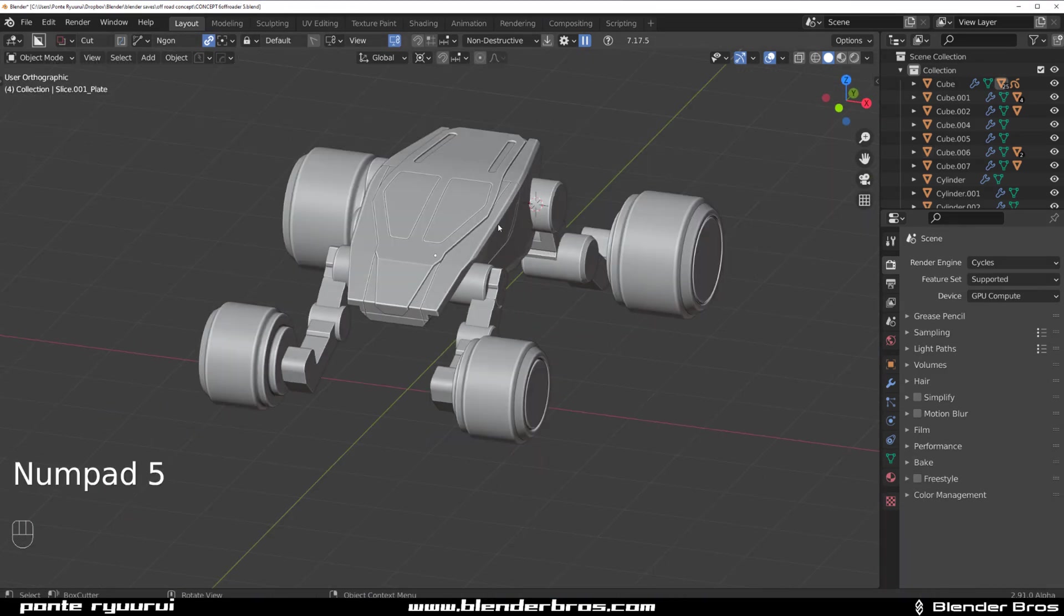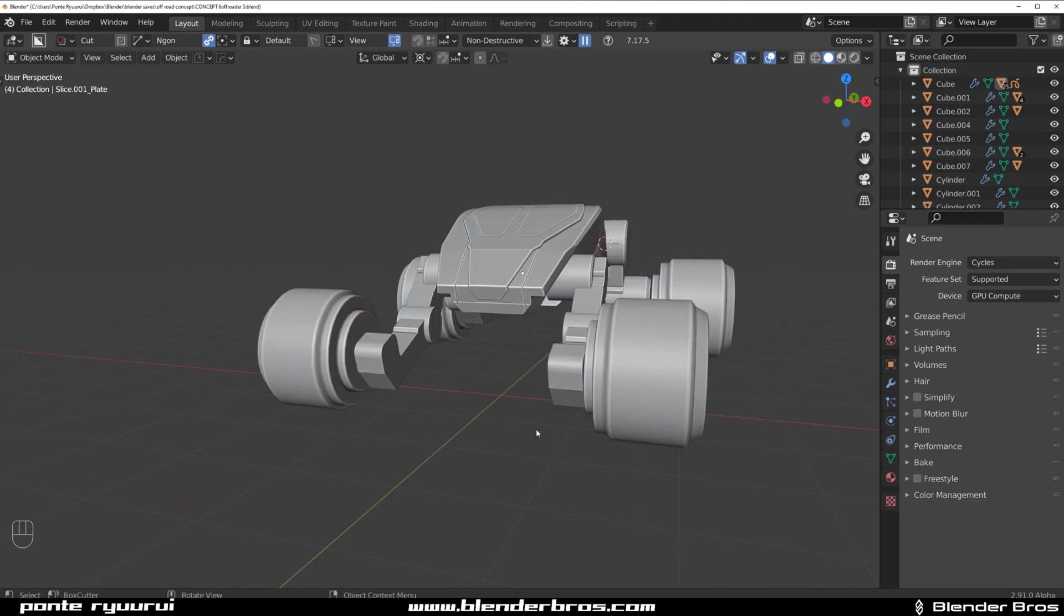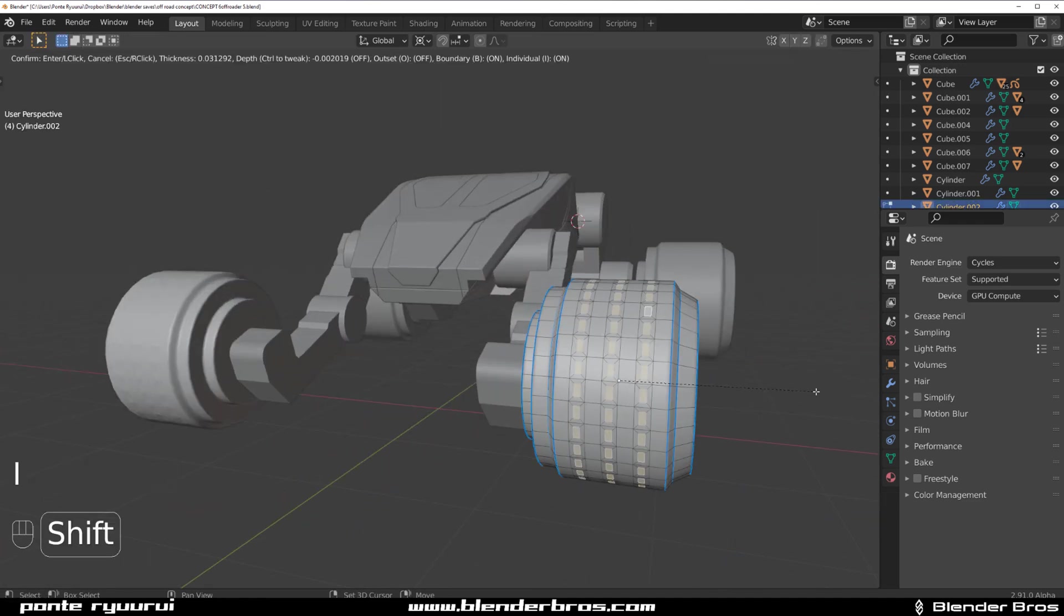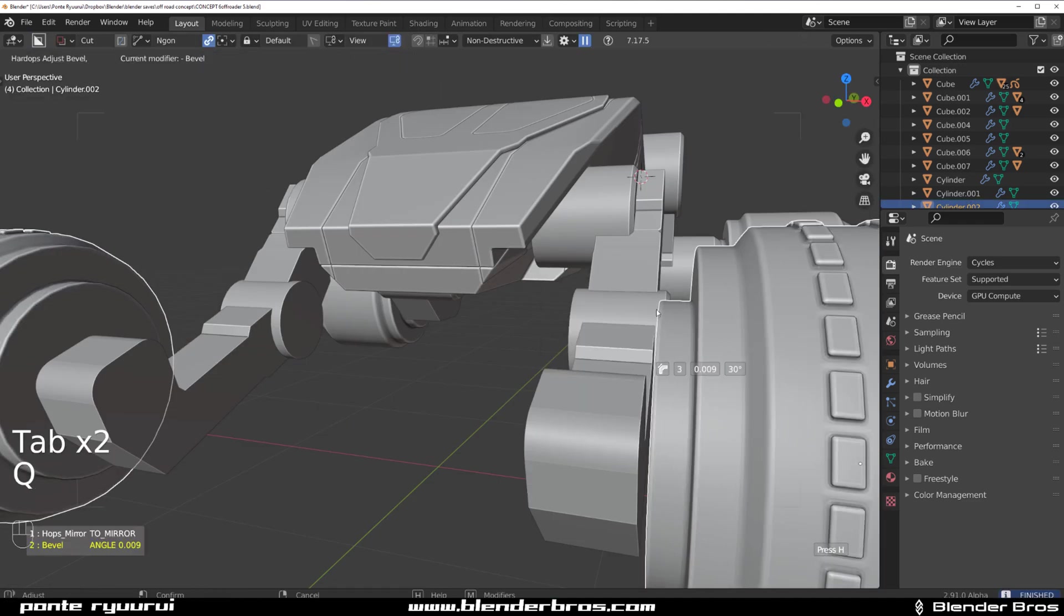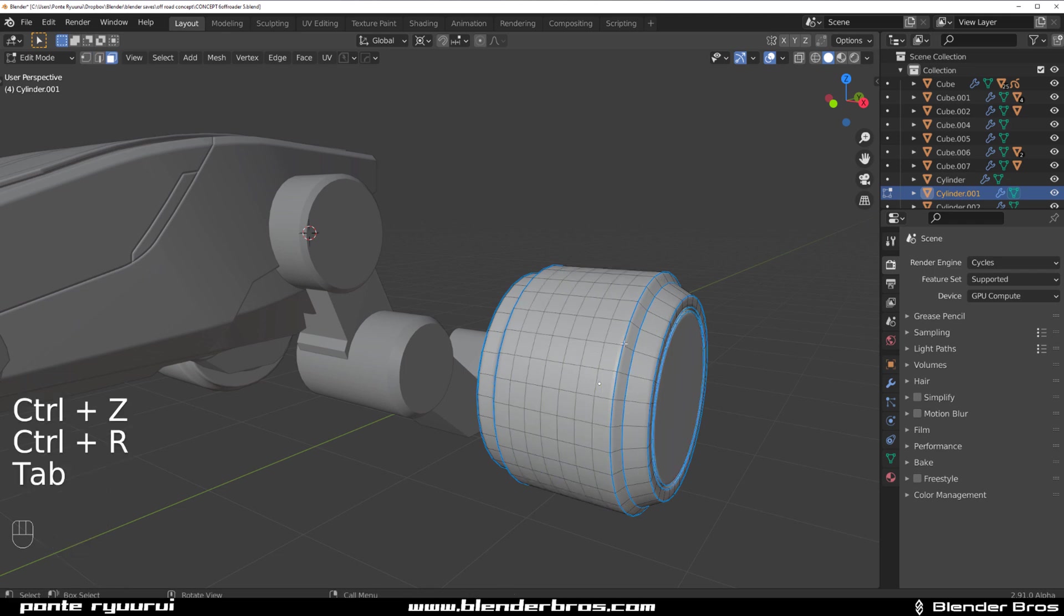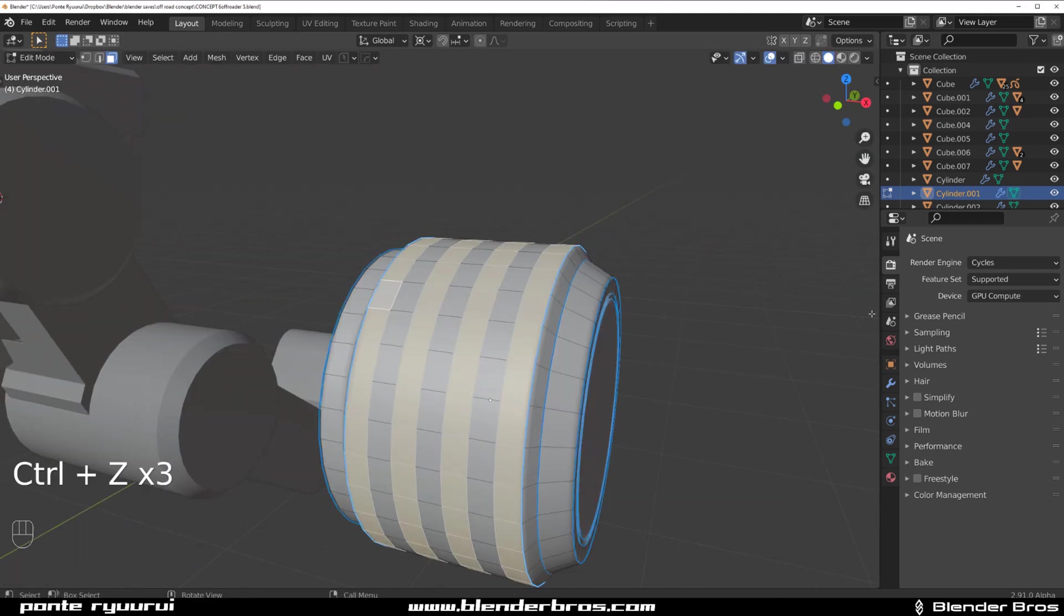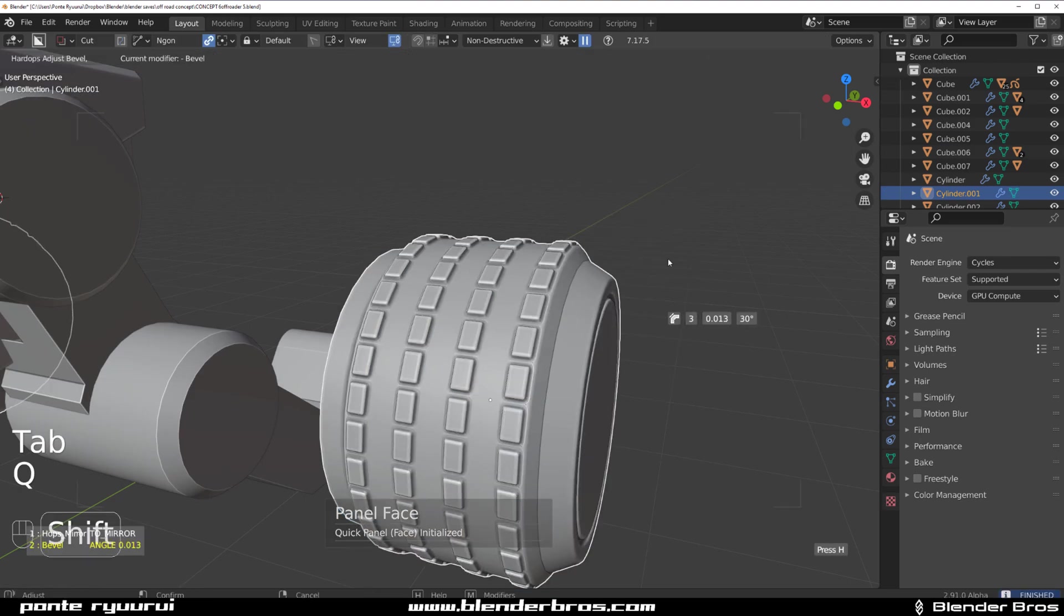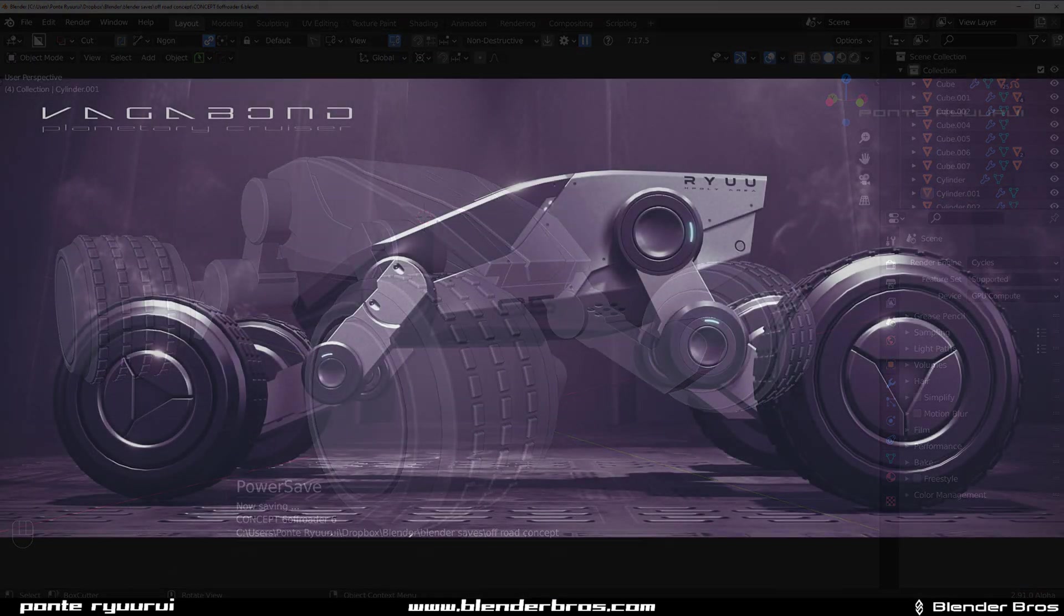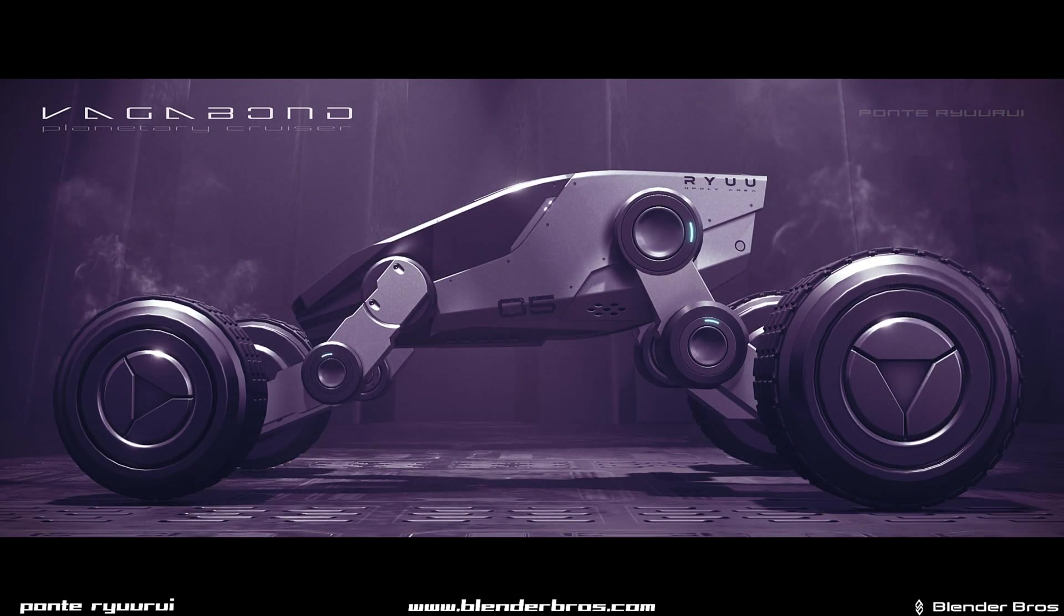That's it for this video guys, hope you enjoyed it. Give us a like and sub if you did. As usual there are links in the video description to all kinds of add-ons like HardOps BoxCutter, which I use for creating these off-roaders.